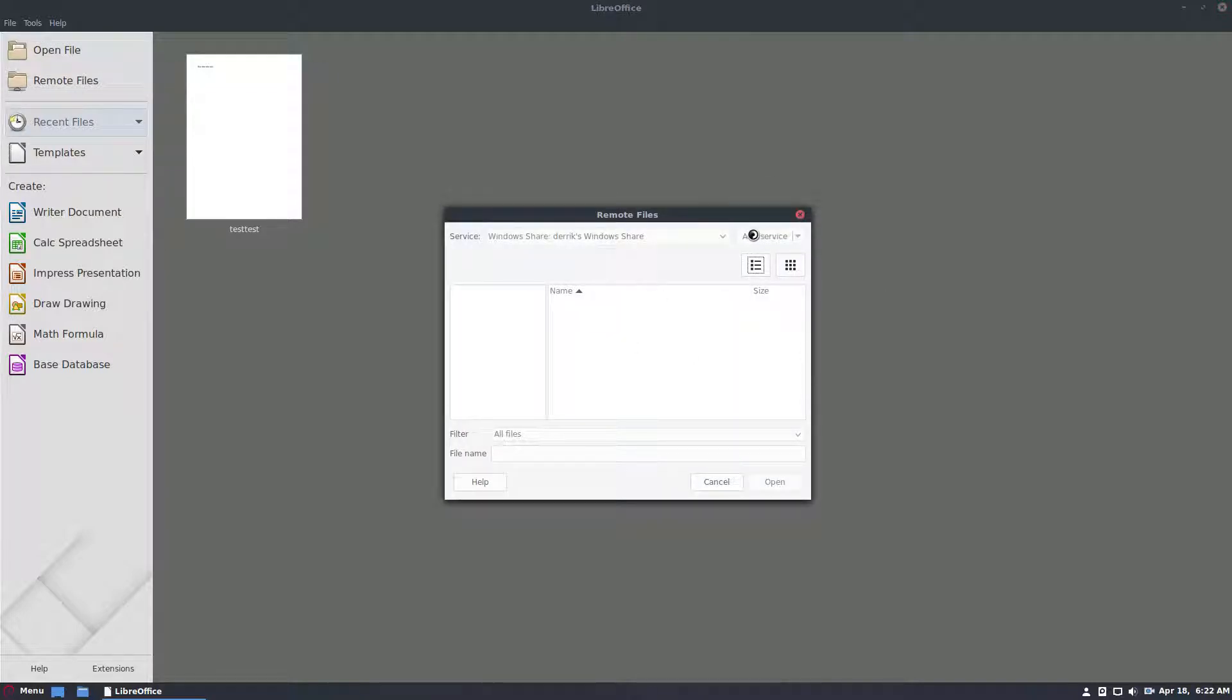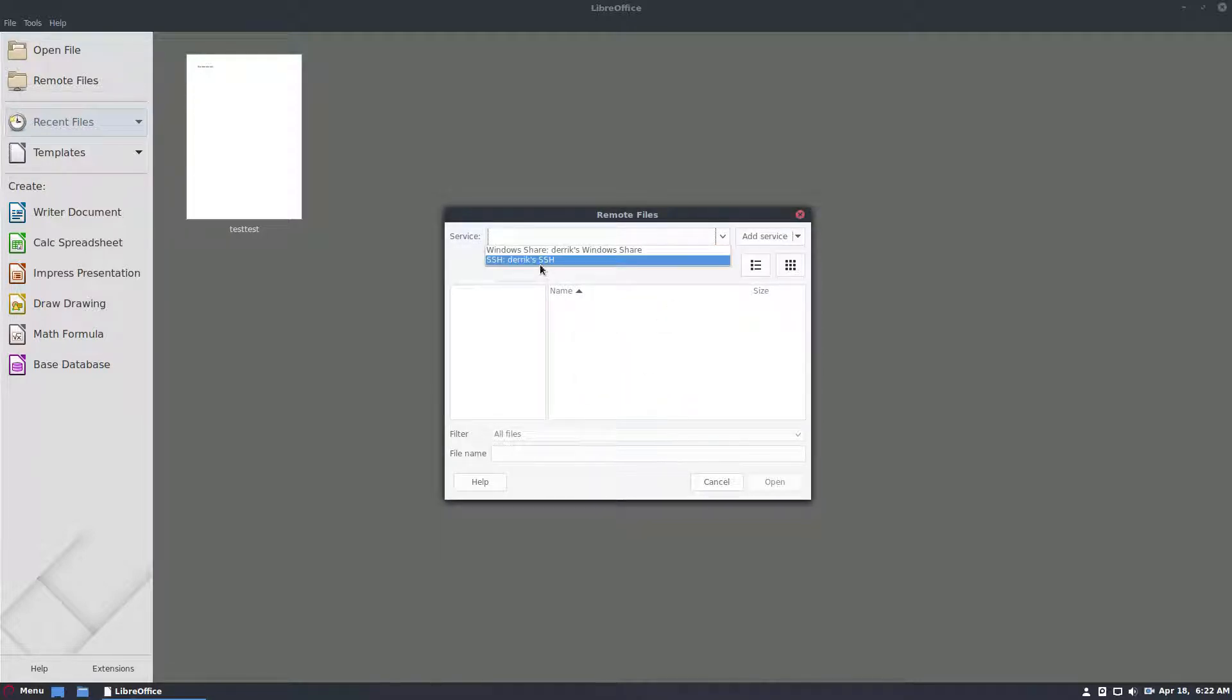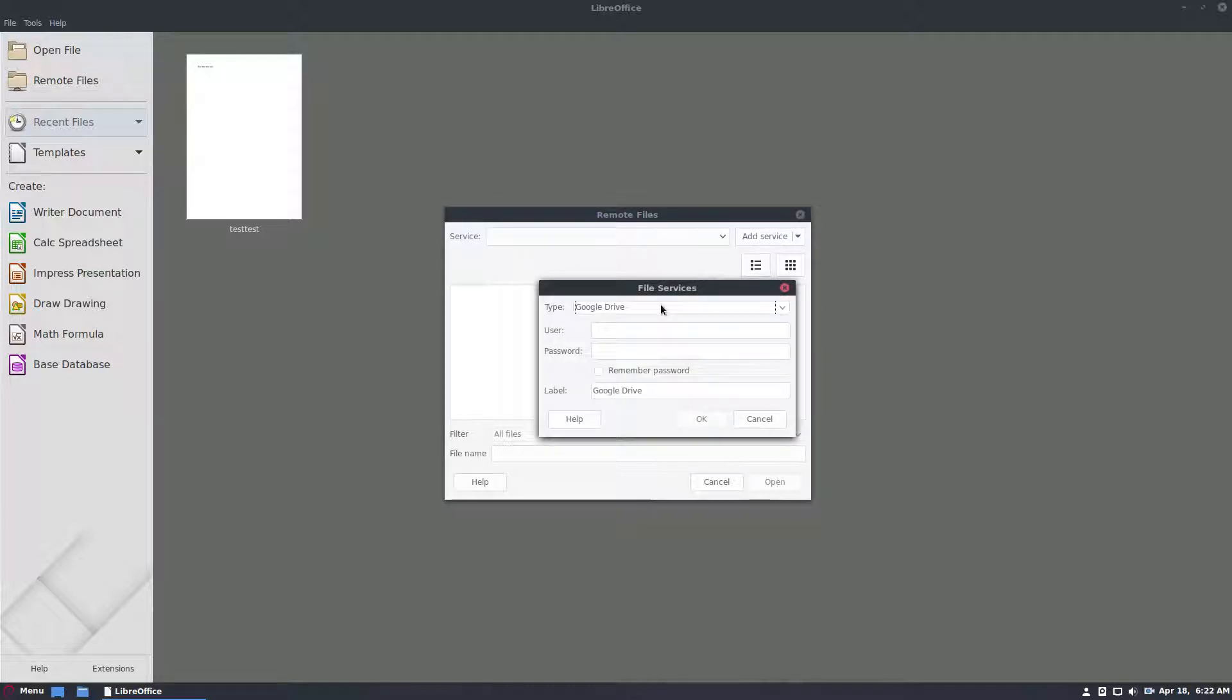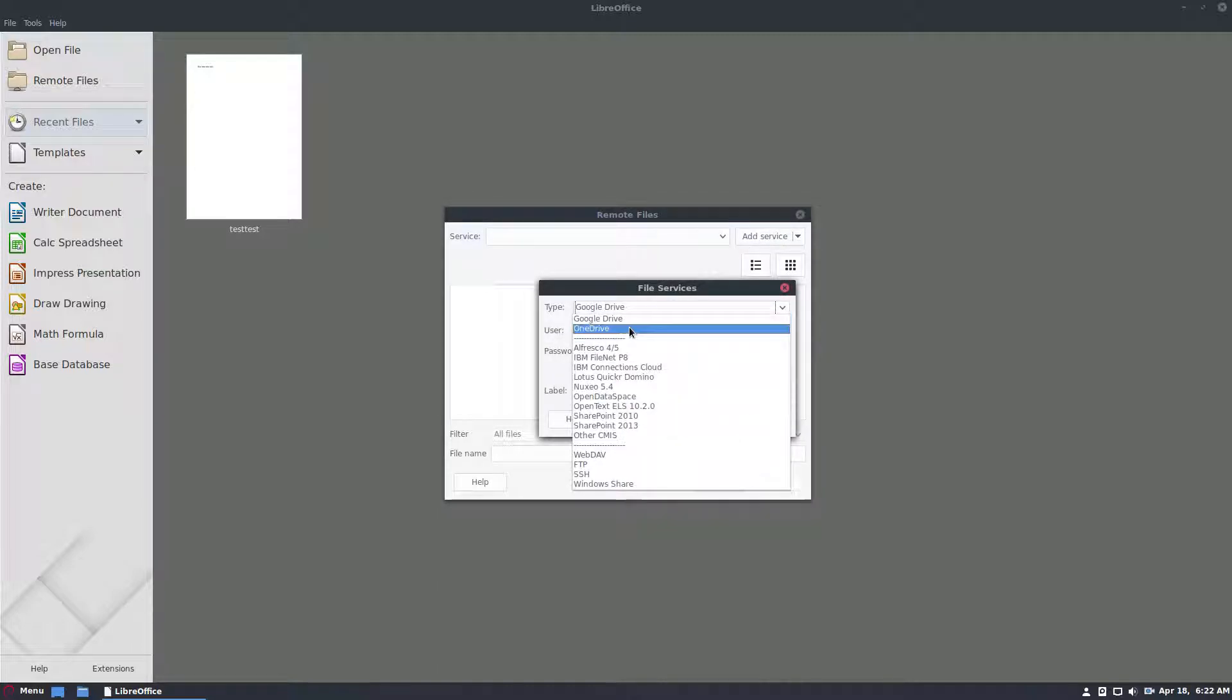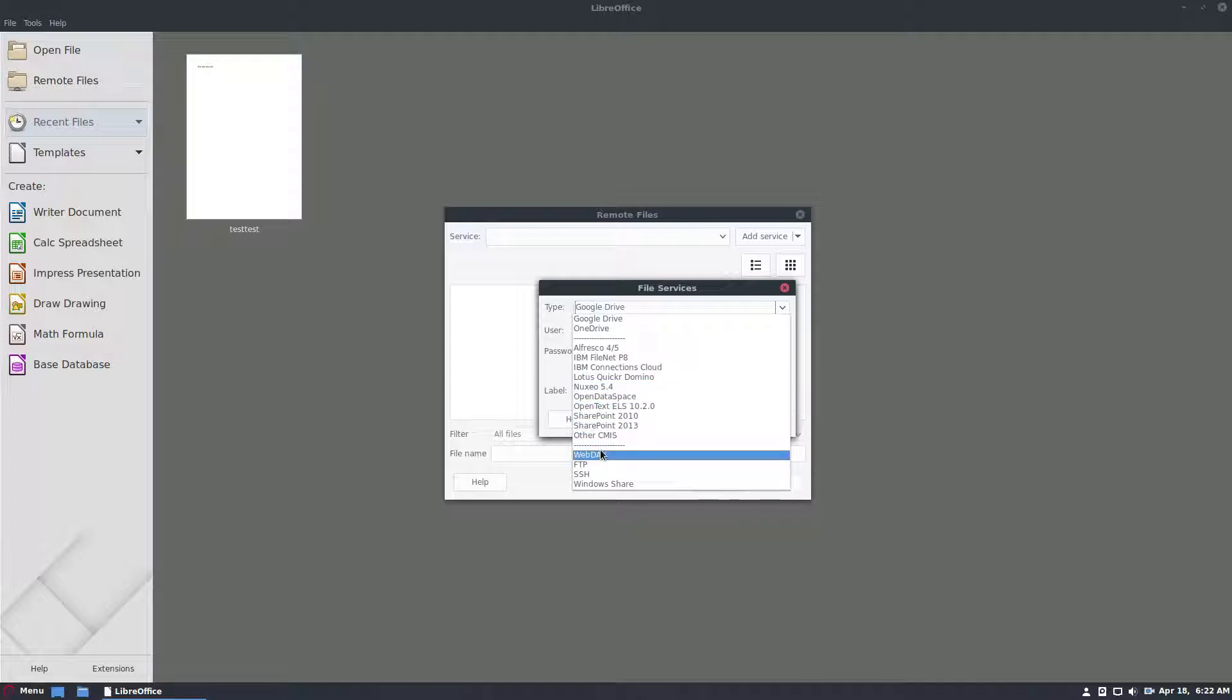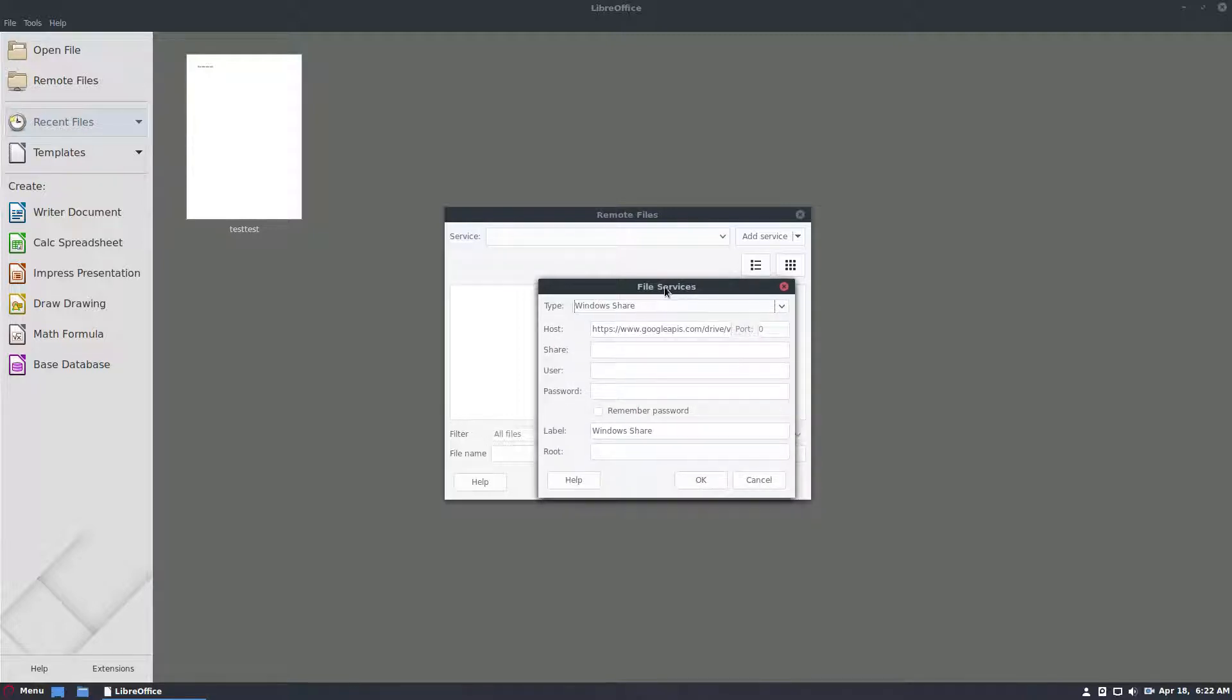From here you can click Add Service. I have SSH for my server and I also have this other stuff. I can click Add Service and I can add from Google Drive, OneDrive, Alfresco, IBM, Lotus, Nuxo, Open Data, Open Text, SharePoint, CIMS, CMMIS, FTP, SSH and we are gonna do a Windows share.